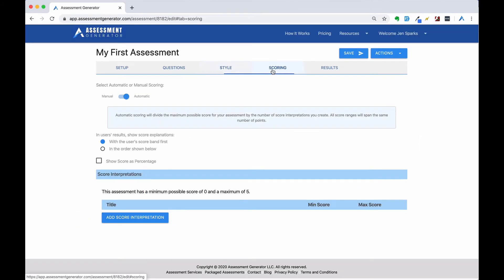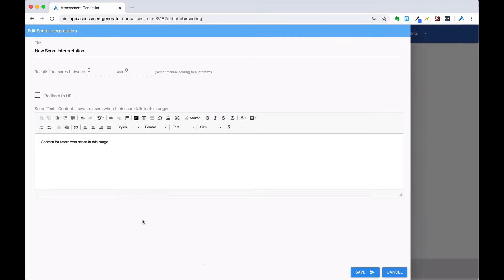Next, let's move on to the scoring tab. We're going to add three score bands along with their interpretation.